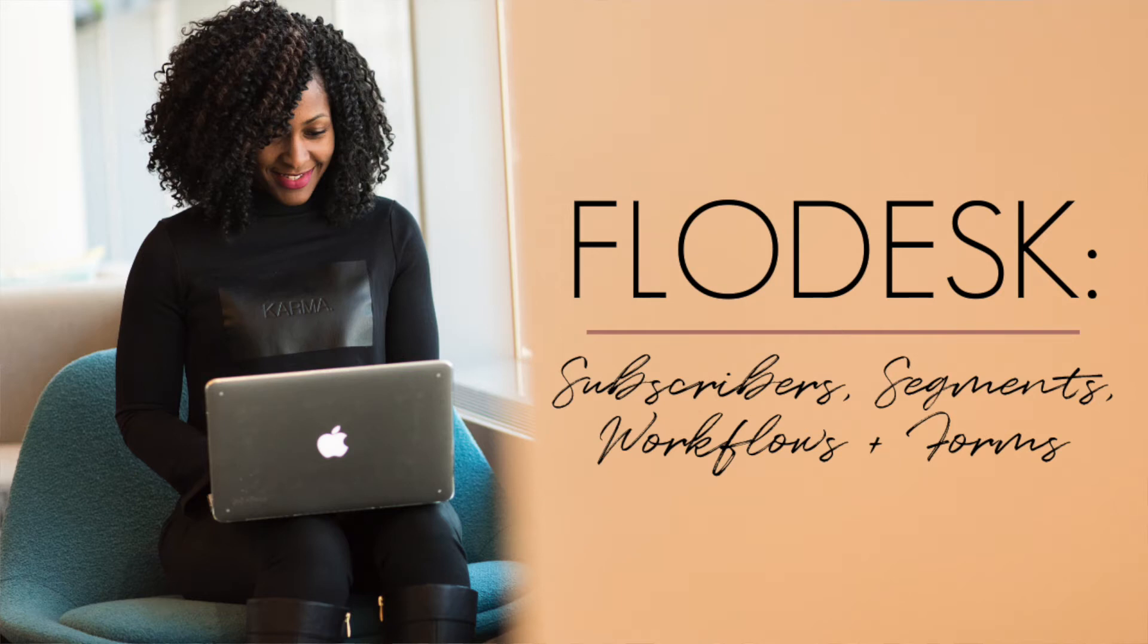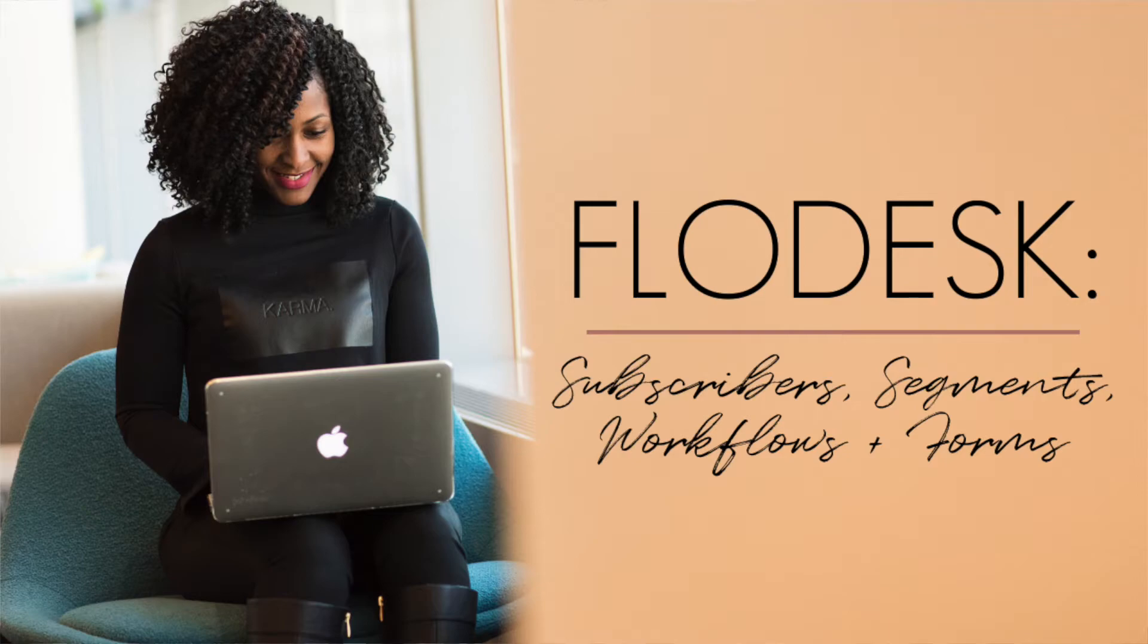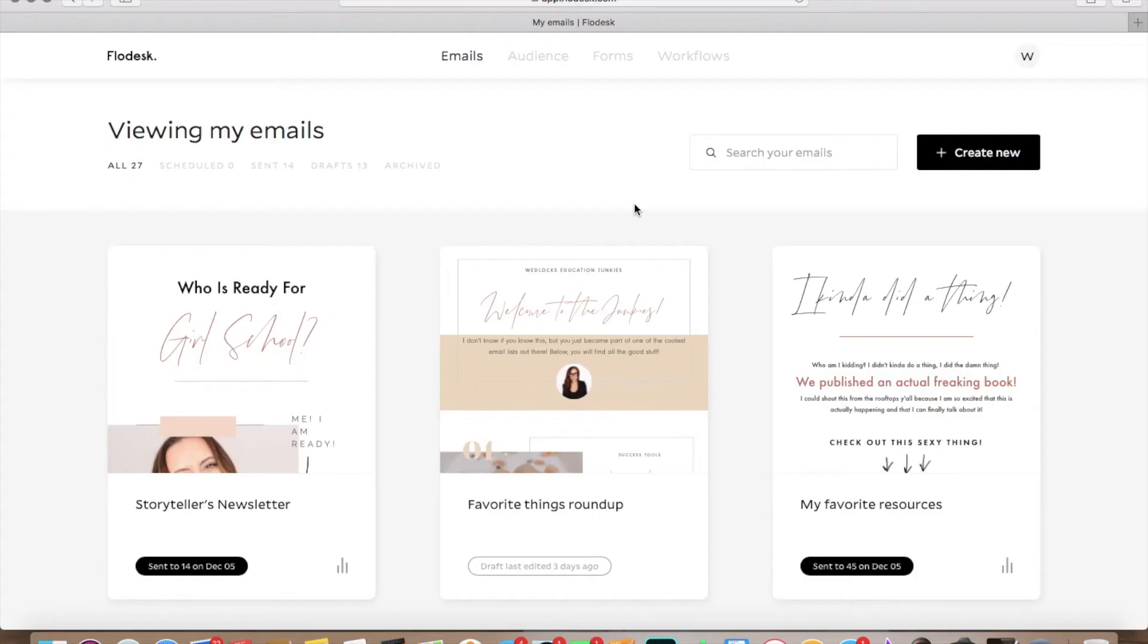Hey everyone, it's Nye Morrison from Wedlocks Education and today we're going to talk a little bit more about Flowdesk, but we're going to run through the forms, your subscribers, and segments, and workflows as well.